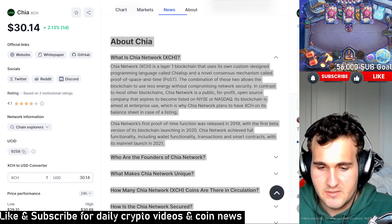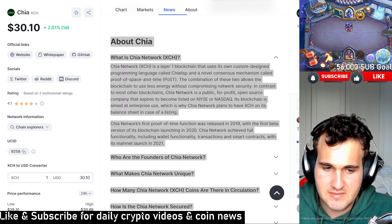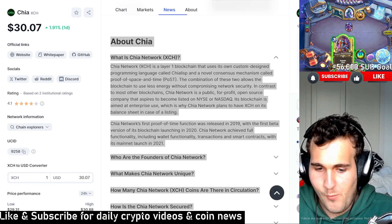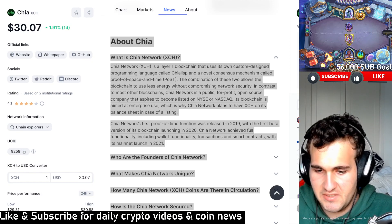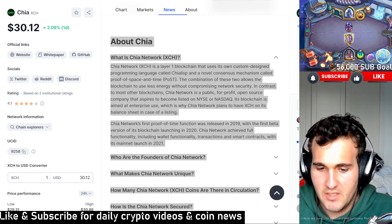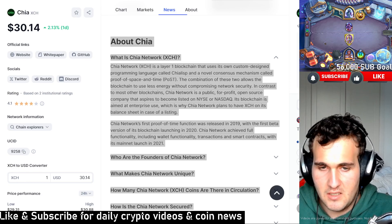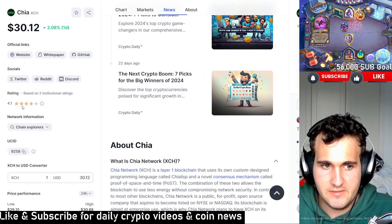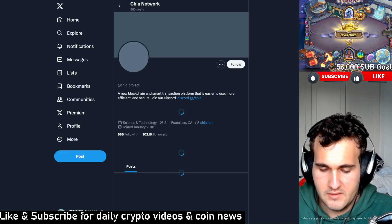That's where Chia kind of underperforms in that sense — it had a huge problem in that aspect. But I still feel like Chia can be seeing major potential for a lot of these cryptocurrencies. The first proof of time function was released in 2019.